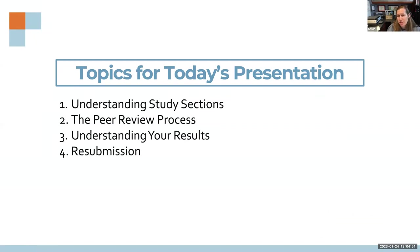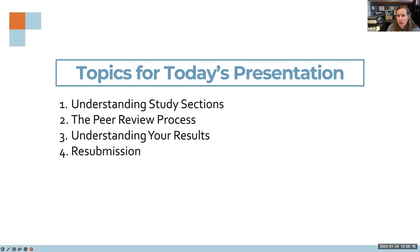This is not an introductory level workshop. This is going to focus on the NIH process and is best suited for individuals who have some experience navigating the process or are getting ready to, so you can understand what's going to happen to your application. If you have questions throughout, I'll stop periodically and ask Sherry if there are any questions in the chat, so feel free to pop those in.